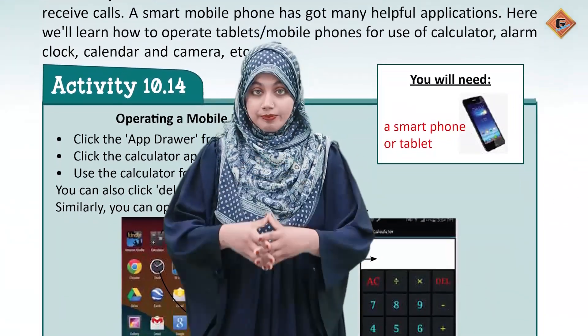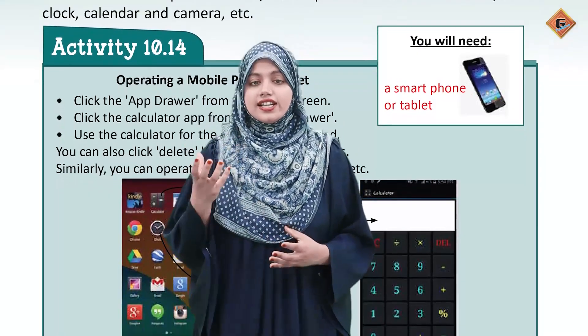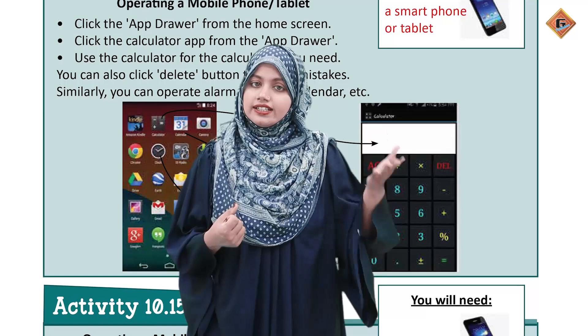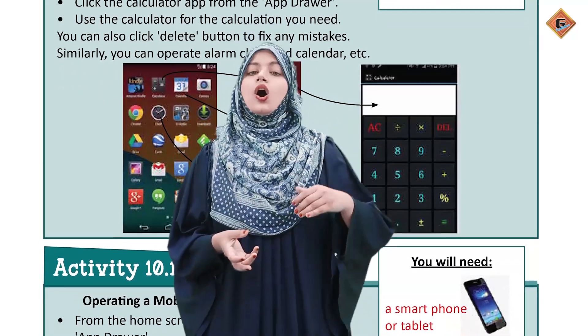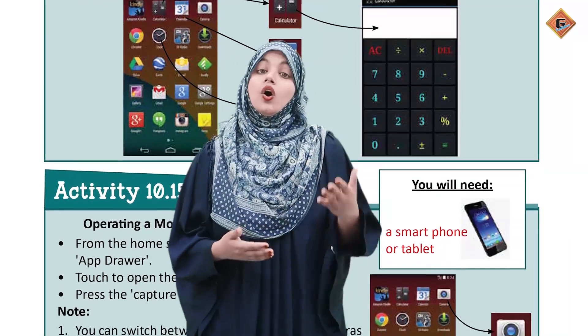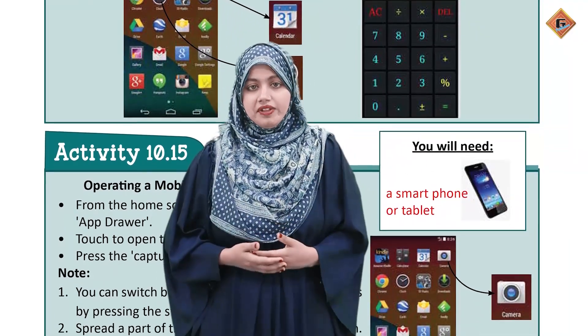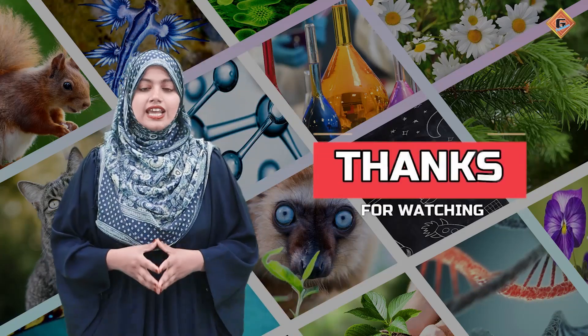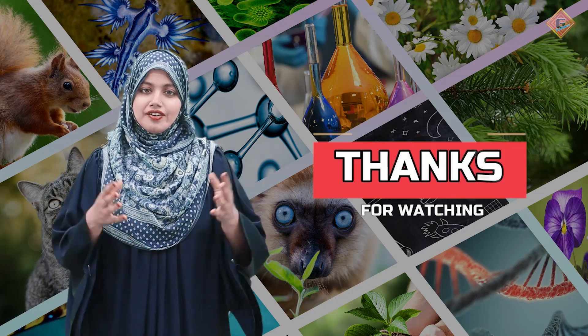Is concept ko samajhna hai: kis tarah calculator ka use khatam ho gaya mobile se, kis tarah calendar ka use khatam ho gaya mobile se, aur kis tarah camera ka use khatam ho gaya mobile ke aane se. Aur even alarm clocks ka bhi use humne khatam kar diya, kyunki tamam kaam ab hamara ek smartphone karta ja raha hai. Apna bohot saara khayal rakhein, new lesson mein new topic ke saath milenge. Tab tak yeh activities perform karein and enjoy learning. Allah Hafiz!